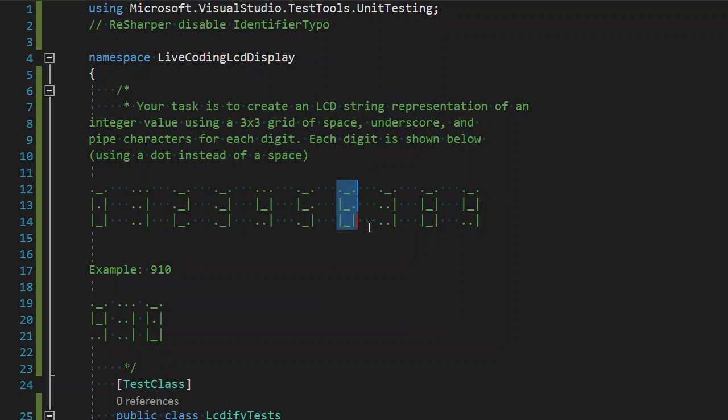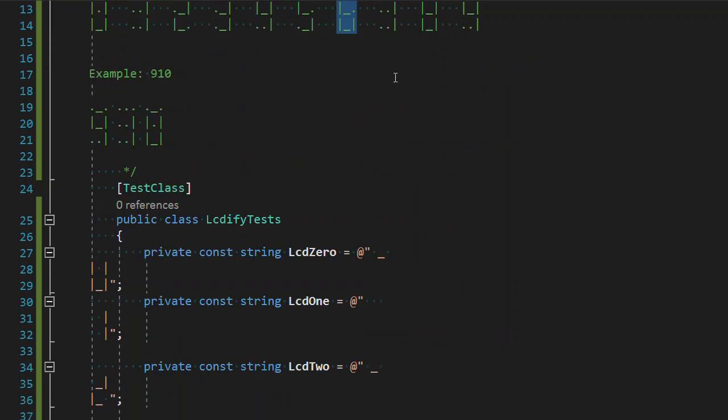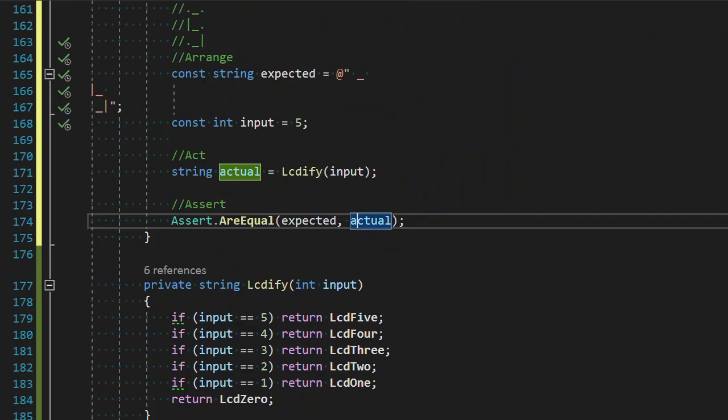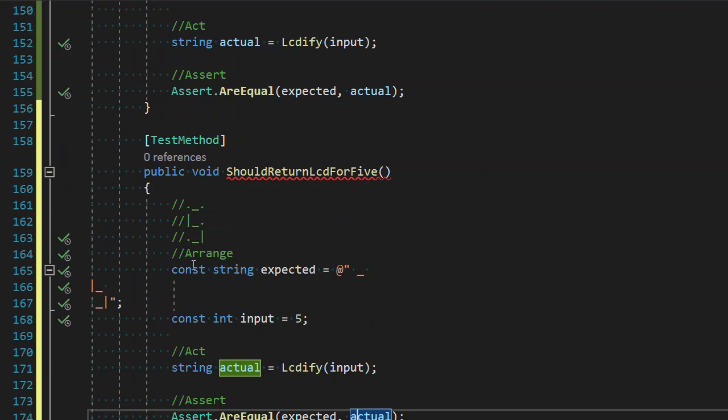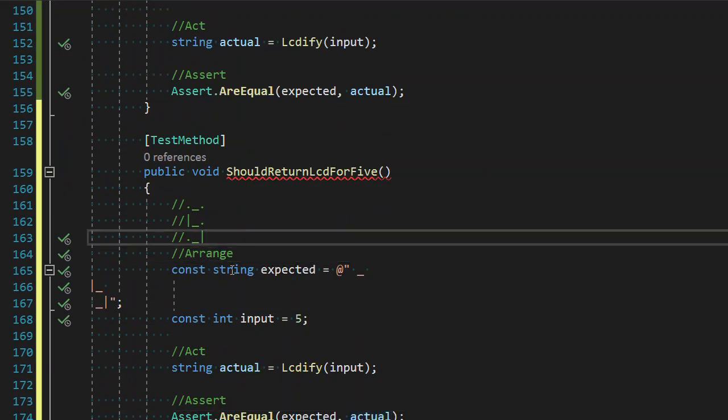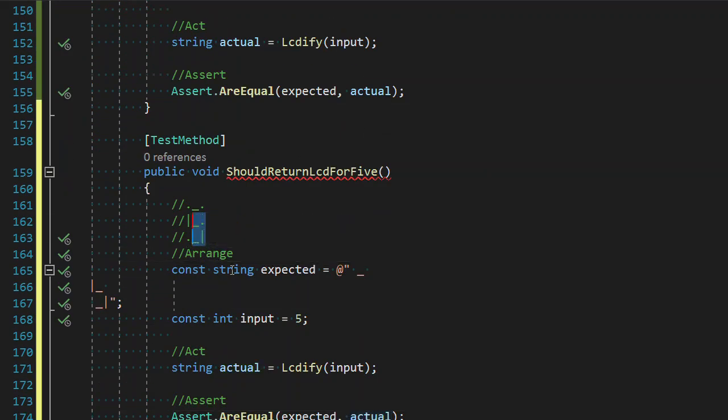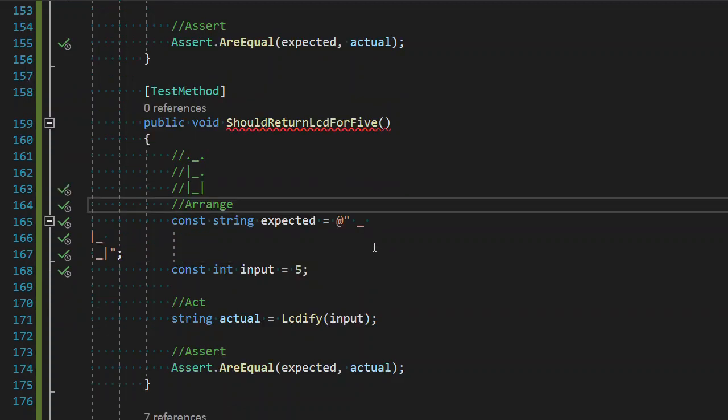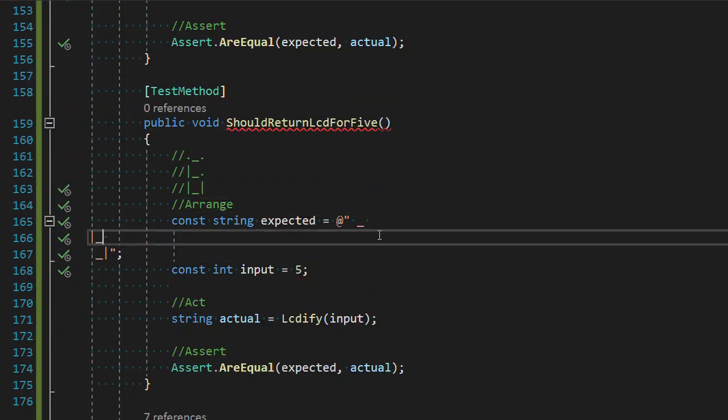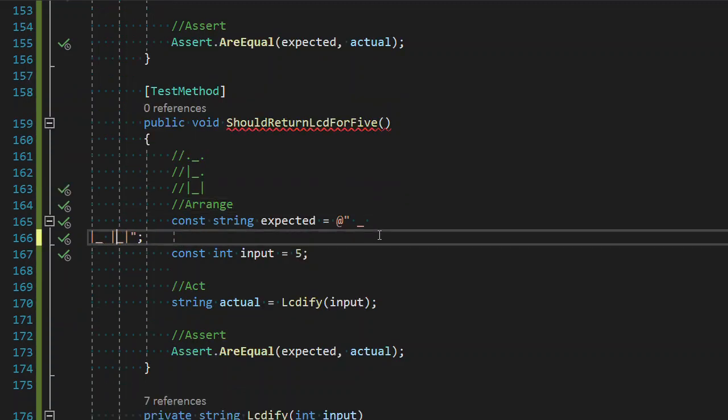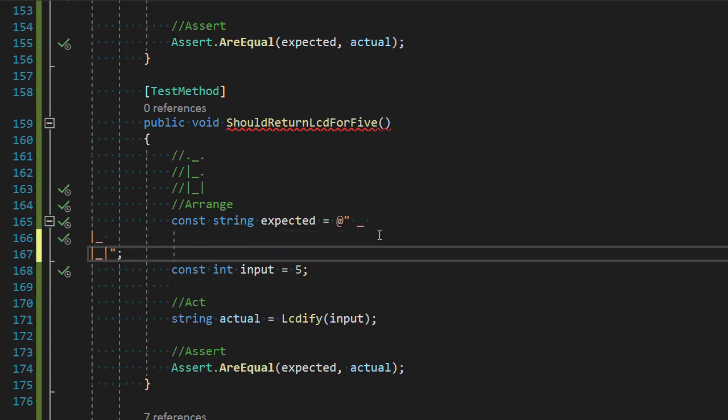Alt shift allows us to copy a column which is fantastic. I really enjoy that functionality. I'm not actually sure when they put it into Visual Studio. I found it in other tools and started using it in Visual Studio after that. Definitely a useful one. All right, six is very similar to five except just replacing one space with a pipe.